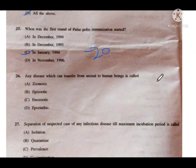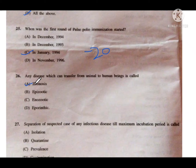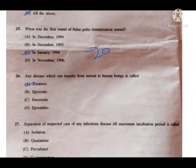Question number 26: Any disease which can transfer from animal to human being is called — option A is zoonosis, B is epizoonotic, C is endozoonotic, and D is aberrant. The correct answer is option A — zoonosis. Zoonosis is a disease that is transferred from animal to human being. Epizoonotic is a disease present in the animal population with chances of spreading to humans.